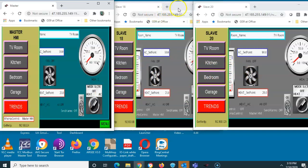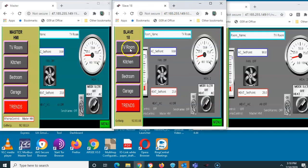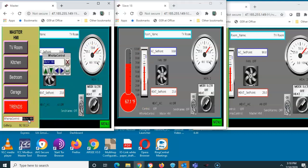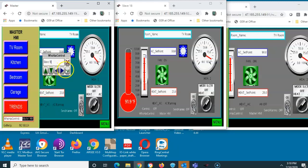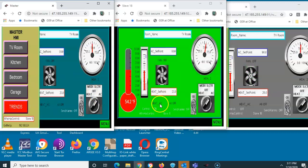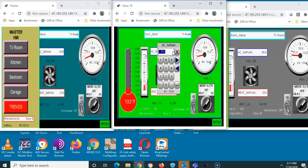I can leave control as the master HMI or I can dedicate these other screens to have control. If I go over to slave 18 and click on the TV room, clicking nothing happens — nothing is editable. What I've got to do is on the master, change 'who has control' to give control to slave 18. When I hit enter, the background turns green indicating that this HMI now has control.